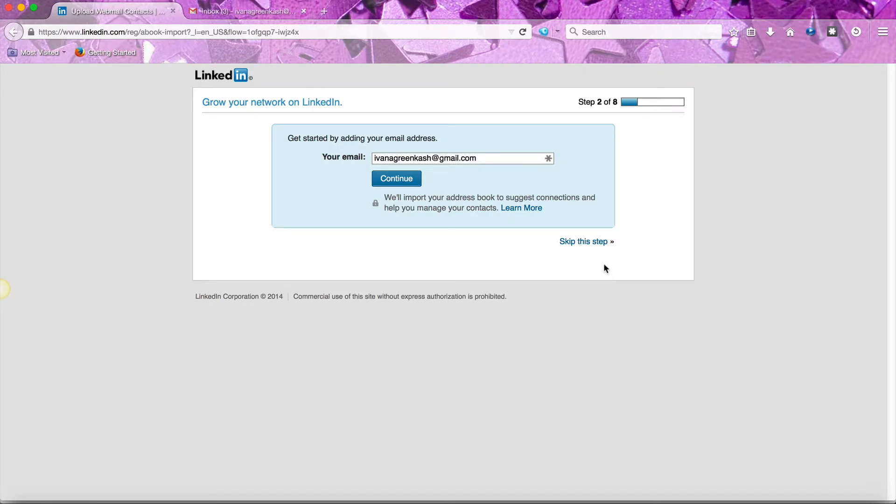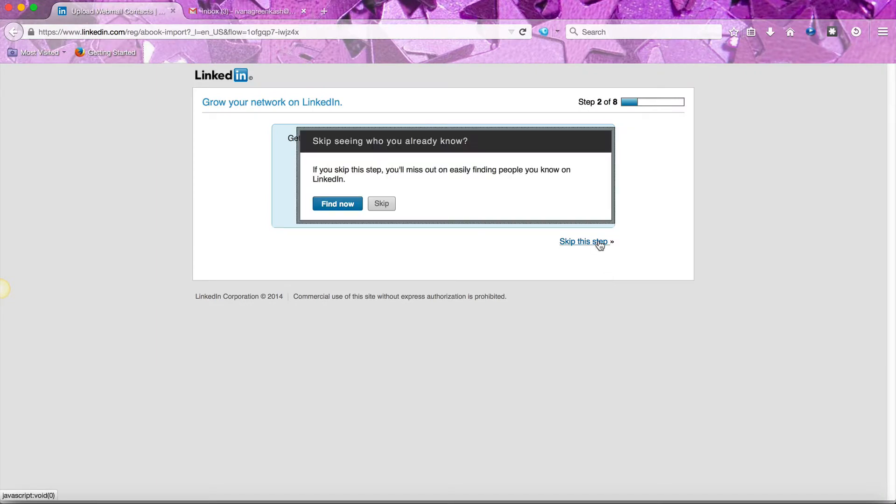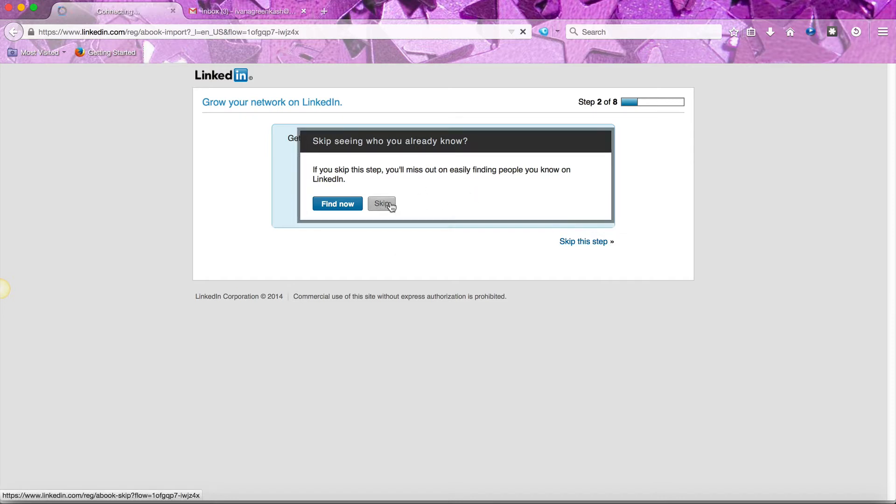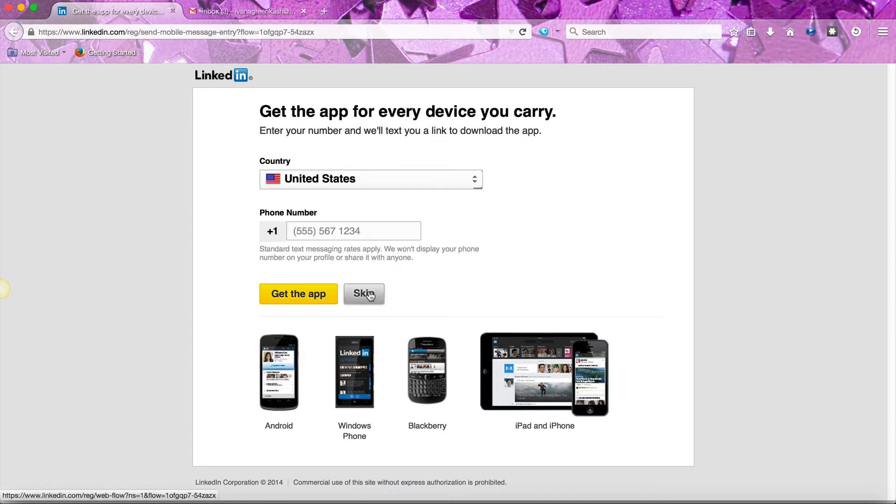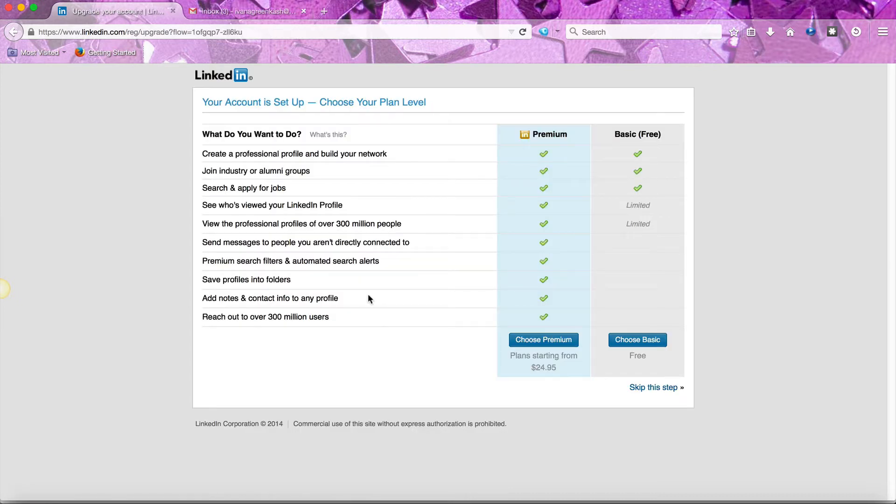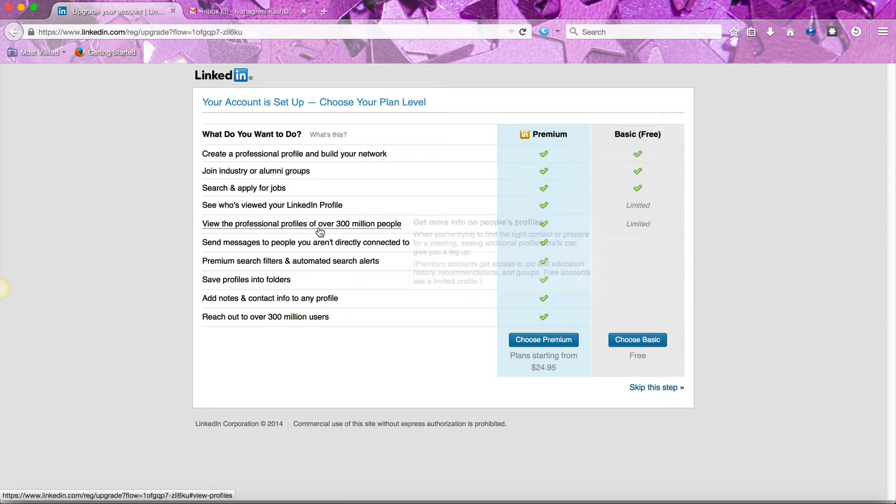Since it didn't find any contacts for me, I'm going to click skip this step and then skip again. Now you can also get LinkedIn for your phone. Enter in your phone number here and click get the app. I'll skip that. Now you can choose a free level or a premium level.